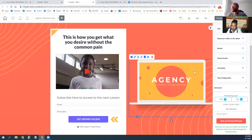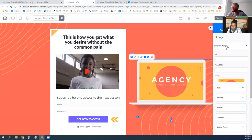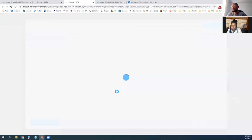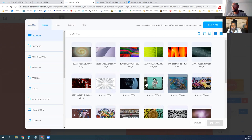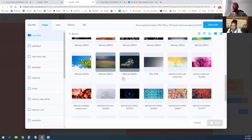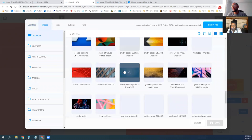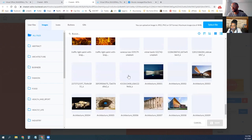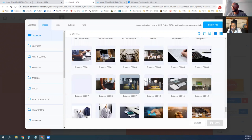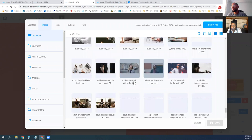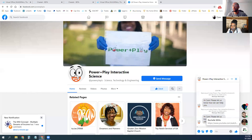You can edit these images as well — just change the image in the general settings to whatever image you want. The system has a bunch of base images too — a lot of different abstract art images used for backgrounds. If you want a different background, there are a lot of stock images you can use. You can also upload anything you want — just select the file. If you wanted your logo in there, you can upload it.